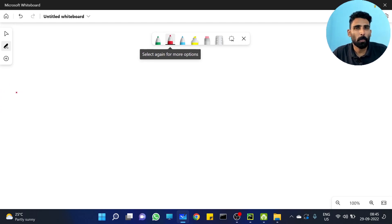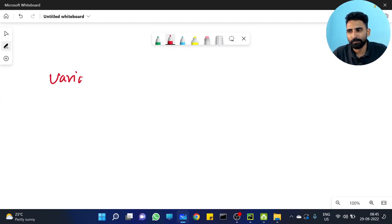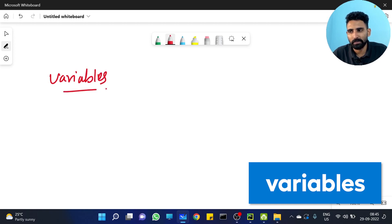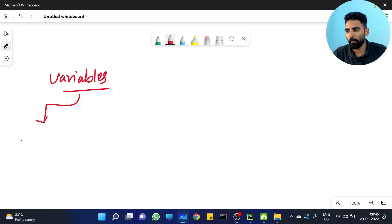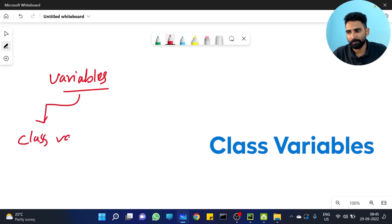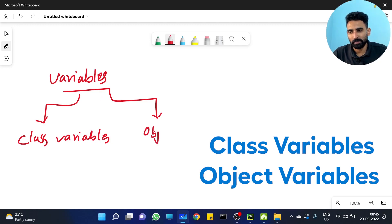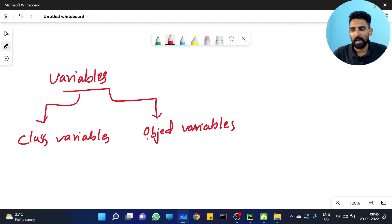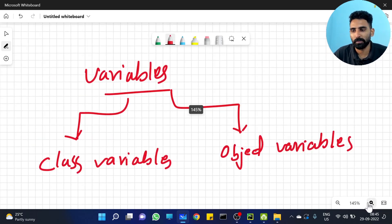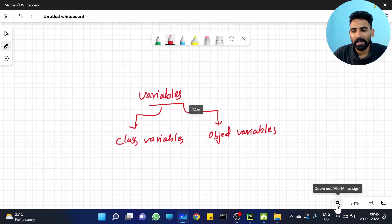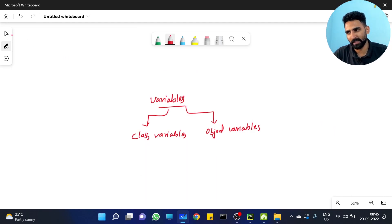That means our properties — variables in class. Variables in class have two types: one is class variables, and the other is object variables. Class variables and object variables — two types of variables are available.